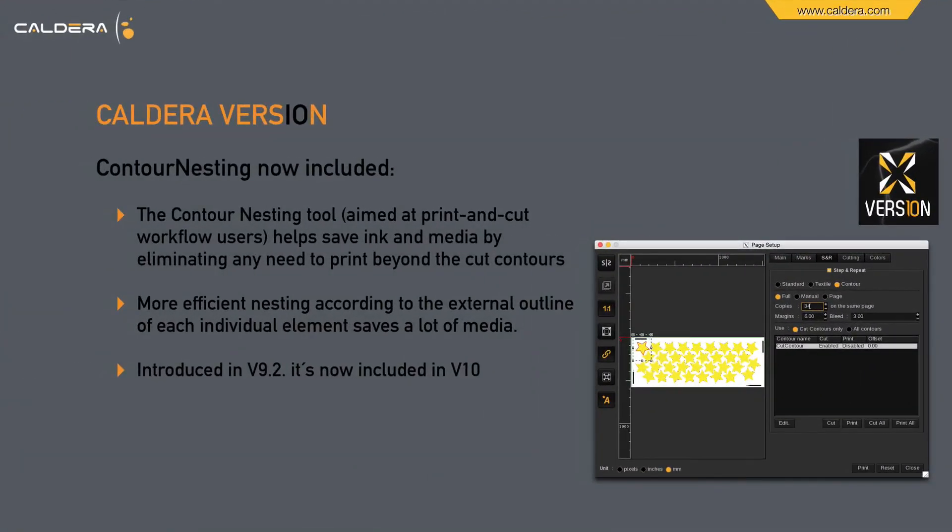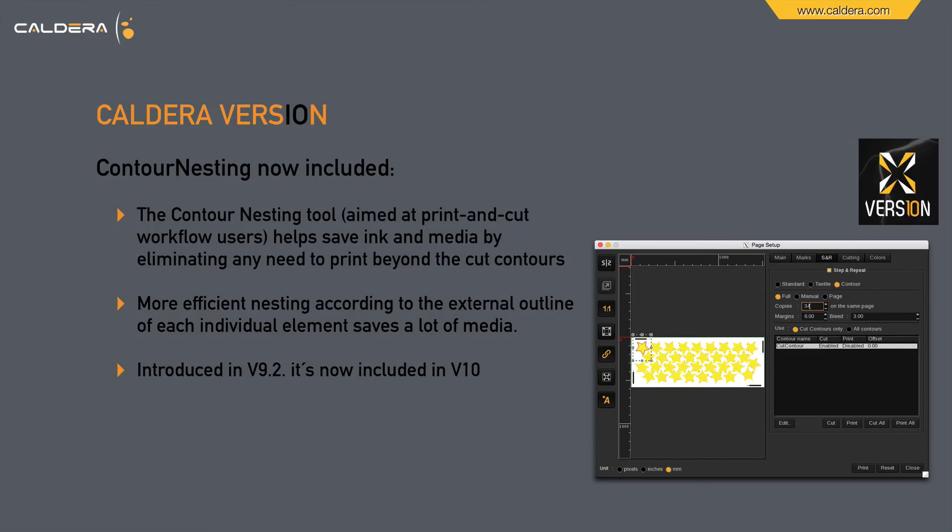And last but not least, contour nesting is now also included in version 10. The contour nesting tool helps save ink and media by eliminating any need to print beyond the cut contours. More efficient nesting according to the external outline of each individual element saves a lot of media. It was introduced in version 9.2 and is now included for everybody in version 10.